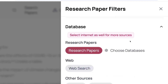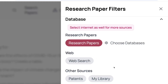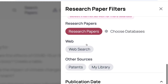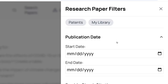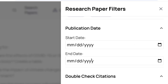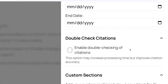One interesting aspect is that you are also allowed to choose the database you want the AI to search — in this case, let's stick with research papers. You can also filter publication dates of the research papers you want included, setting a start date and end date, which is important if you want only recent publications to be cited. There's also an option to 'Double Check Citations,' which improves citation accuracy but increases processing time — a very important feature.